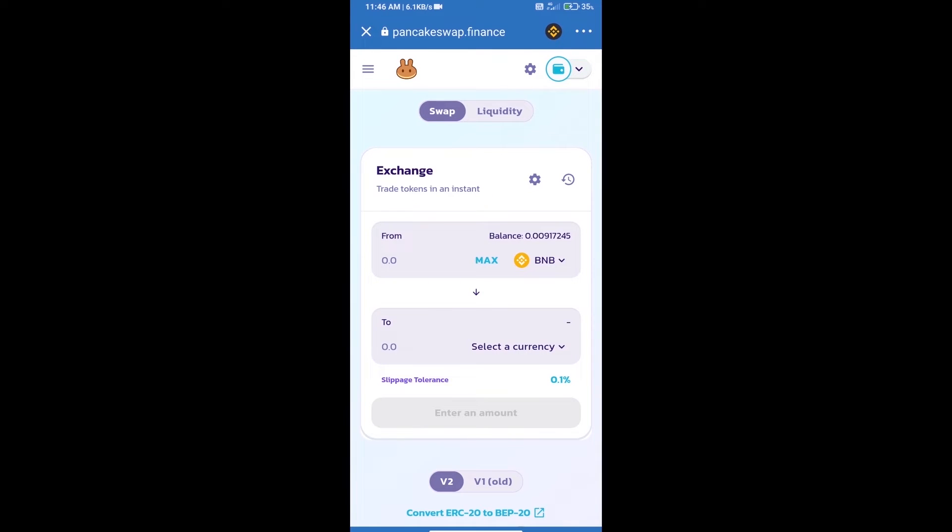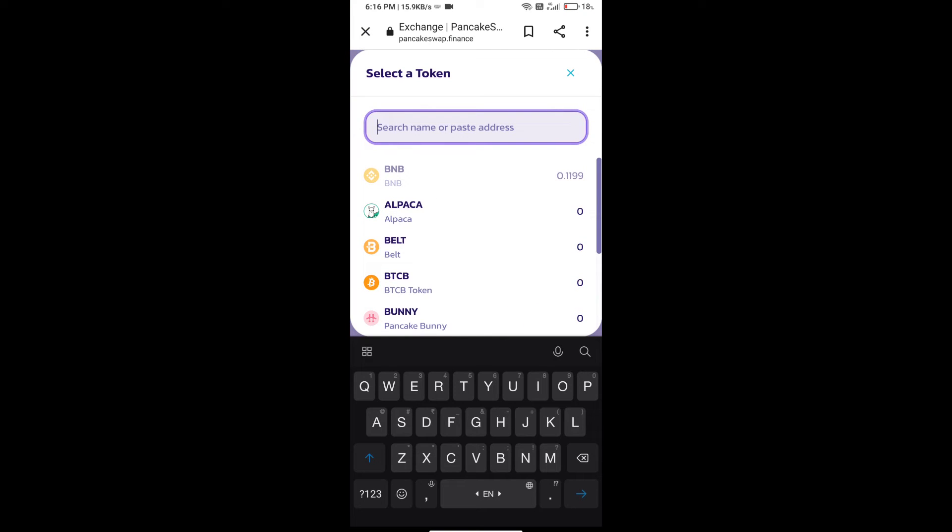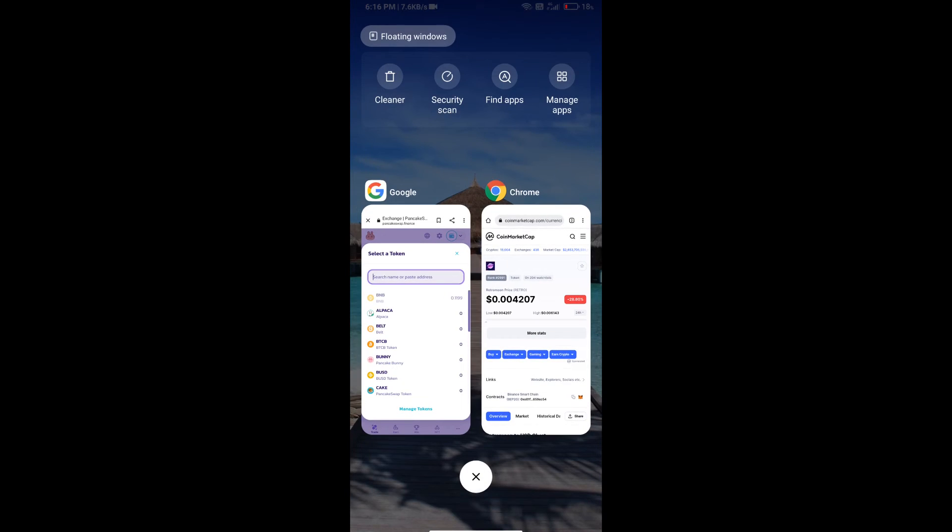Trust Wallet has been successfully connected. Click on Select a Currency. Here we will enter Petro Moon token smart address and we will open Petro Moon token on CoinMarketCap.